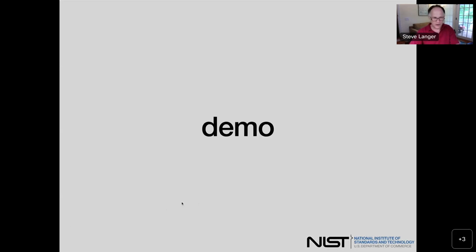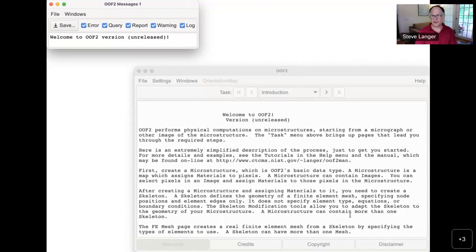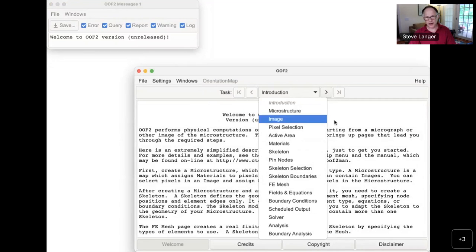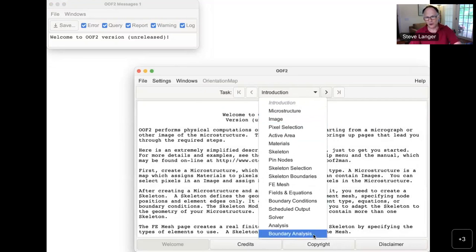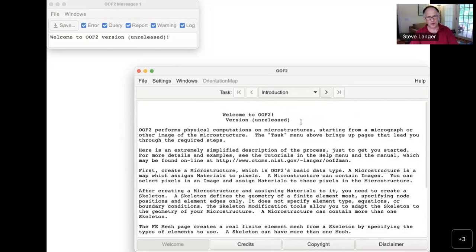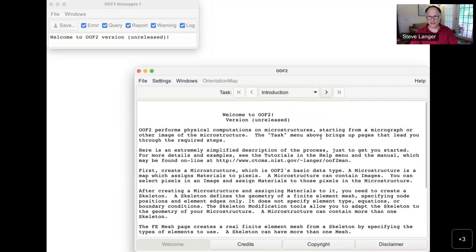I'm going to start up OOF2. This is the main OOF2 window — I'm running this on my local laptop instead of on NanoHub; it looks basically the same on NanoHub. The main window has at the top a task switcher bar with a bunch of different pages — microstructure, image, pixel selection, and so on — arranged more or less in the order in which you go through them in solving a problem. There are menu items that apply to all tasks, and a message window you can look at to see what's going on or to get output.